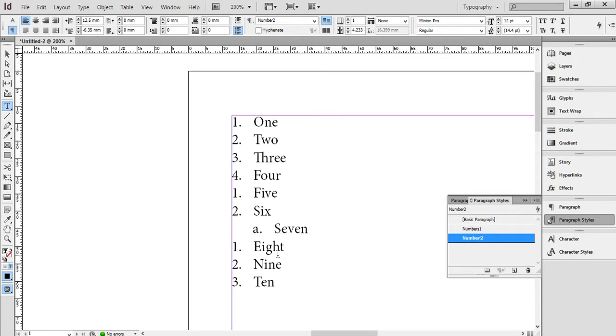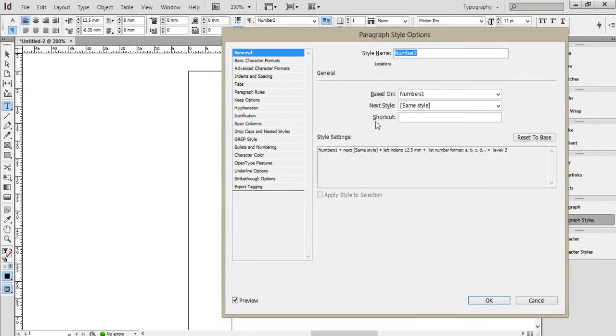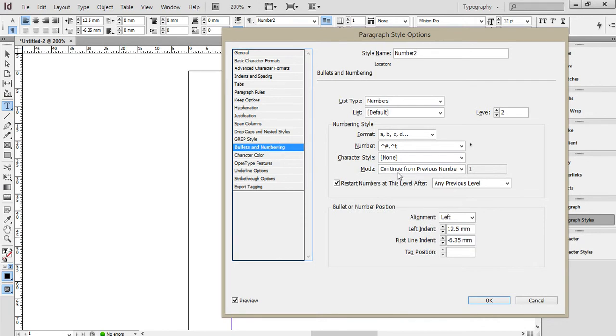OK. I can of course choose this one here, set that to 2, and it continues as a B. Because in my numbering, it's set to continue from the previous number.